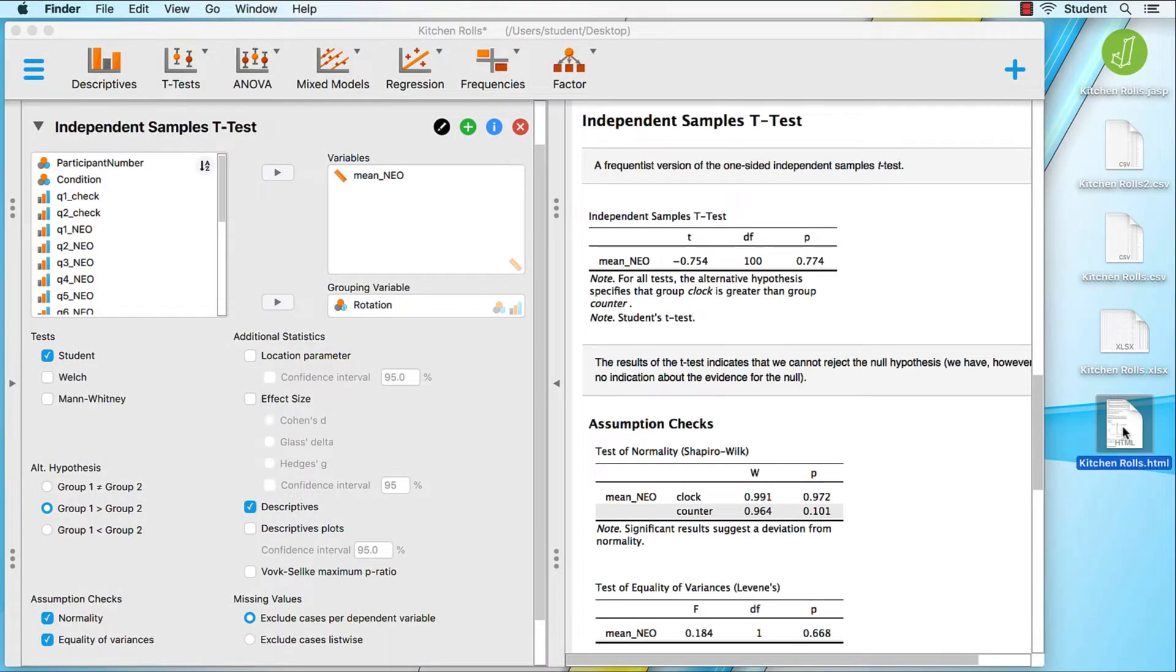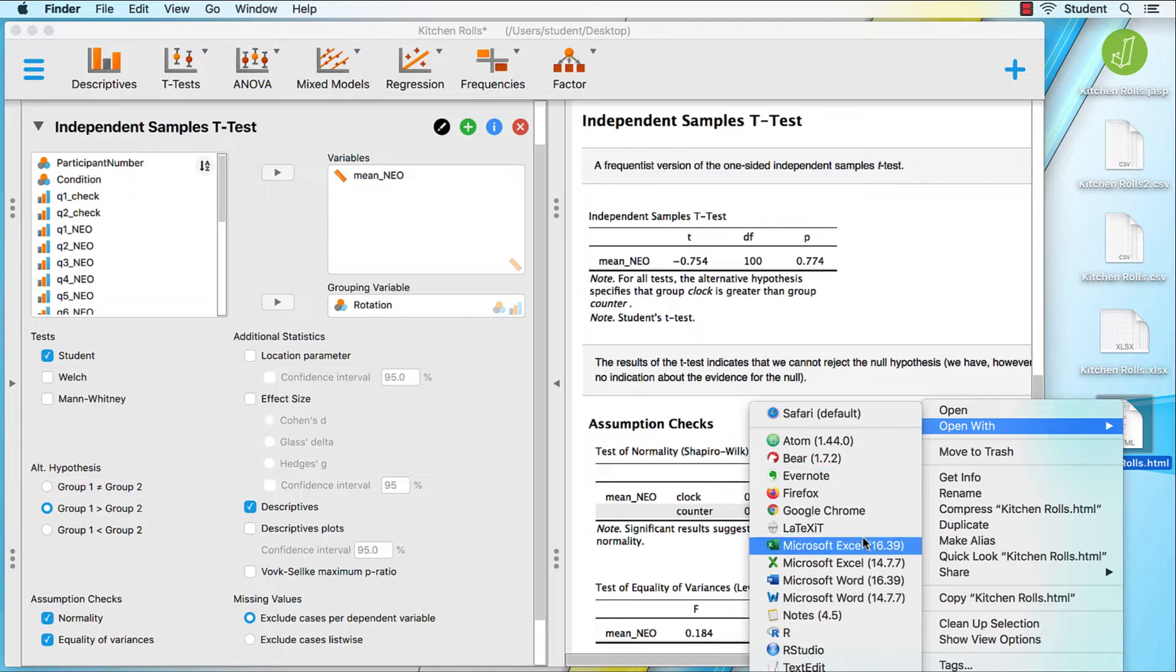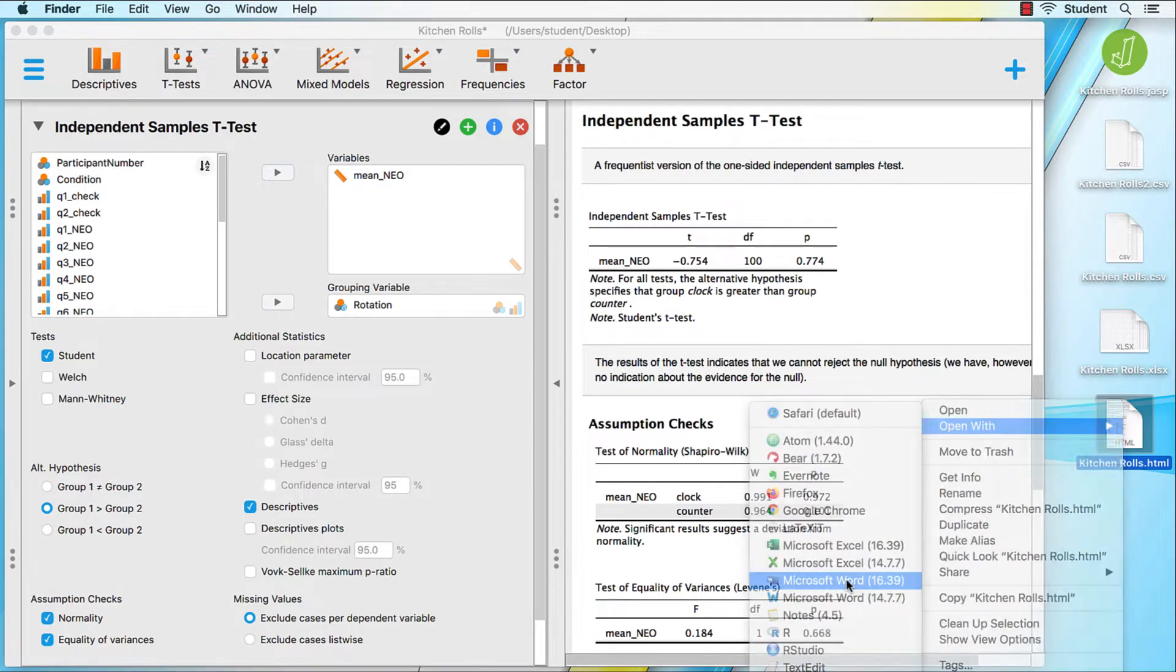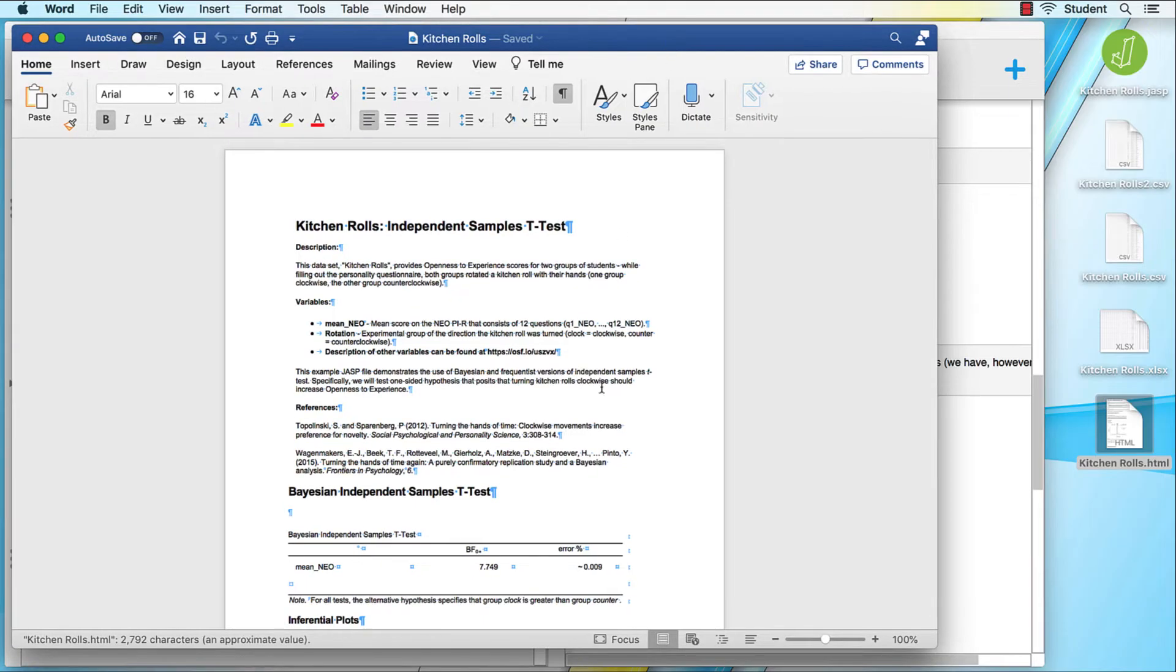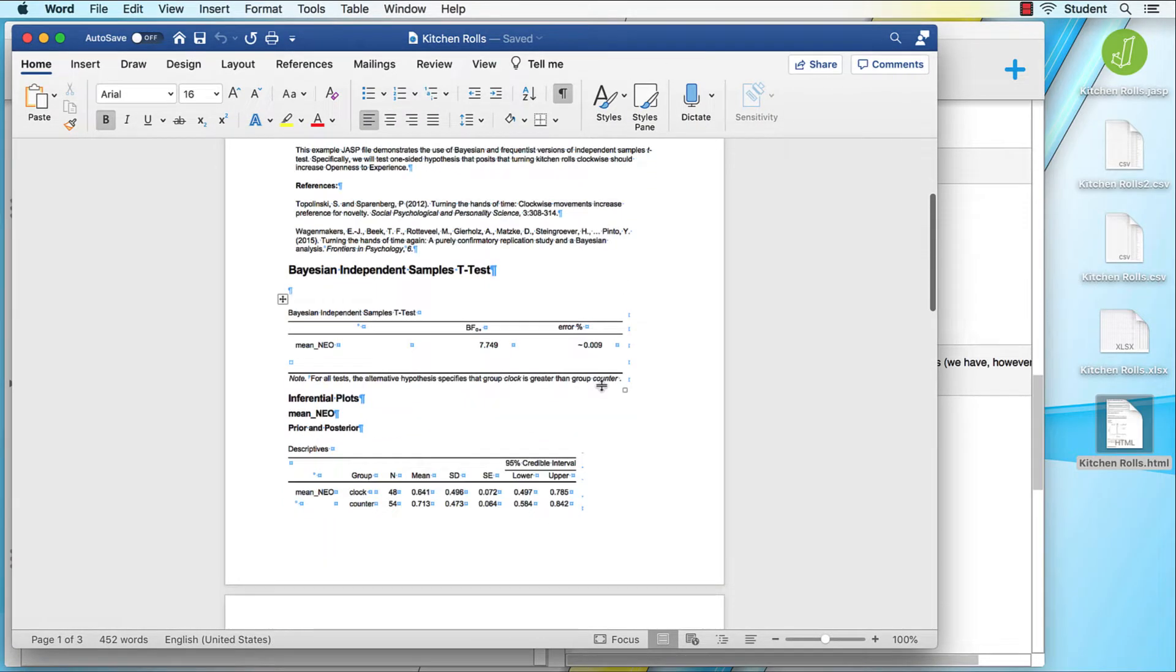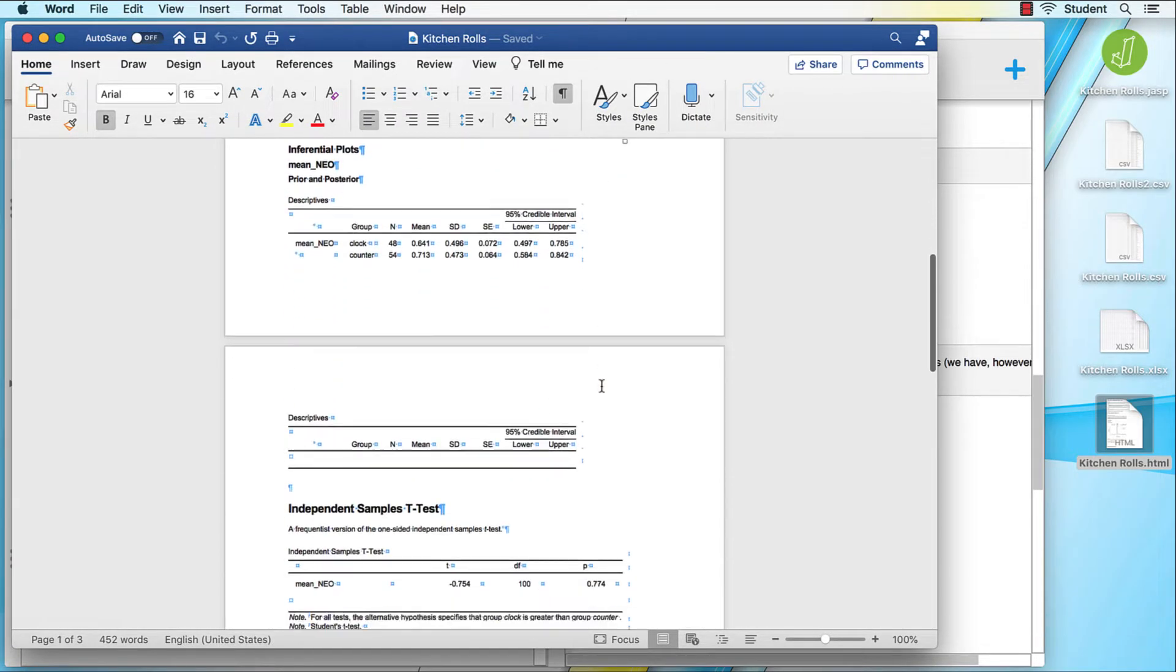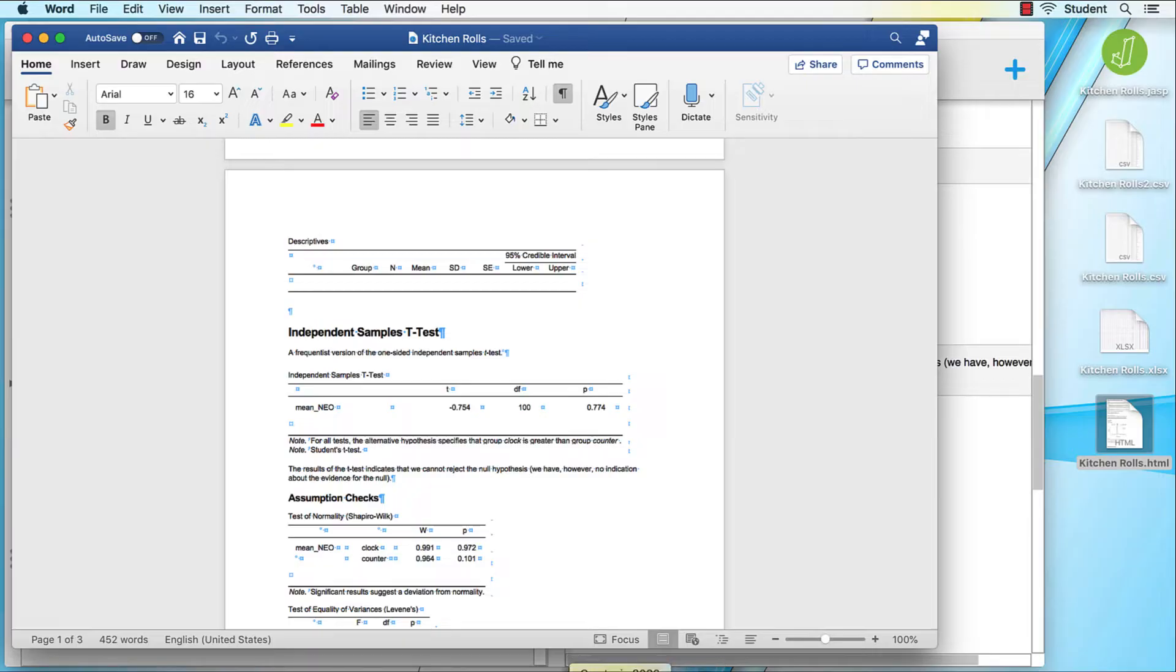You can also open these results with Microsoft Word, or any other word processing software. I could then use these findings in my class paper, thesis, or dissertation.